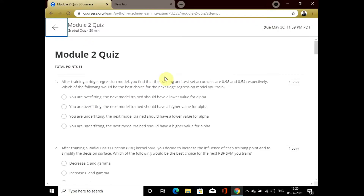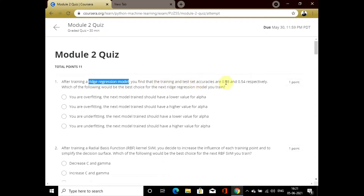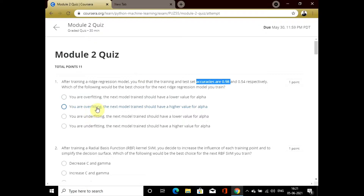The first question: after training a ridge regression model, training and test site accuracies are 0.98 and 0.54 respectively. We have to find the next best ridge regression model. When train score is near about one and test score is less, it is a condition of overfitting. For that, we have to increase our alpha value, so the option is B.